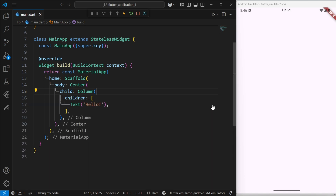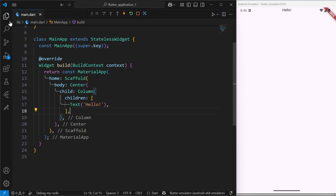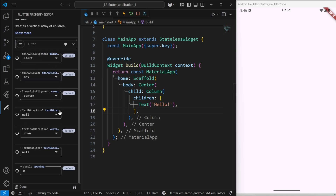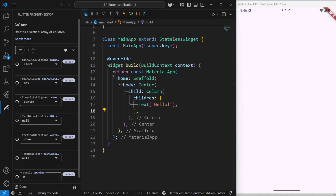In this particular version, a new window has been launched on the left side of our VS Code panel. This is actually the new Flutter Property Editor. If you click on it, you will see a lot of fields — this one is the filter and this one is the description window.